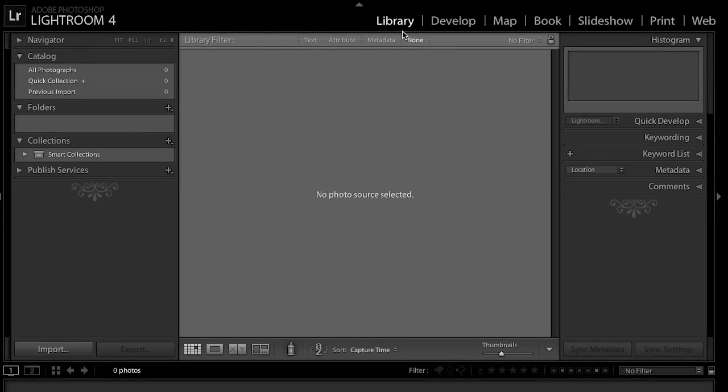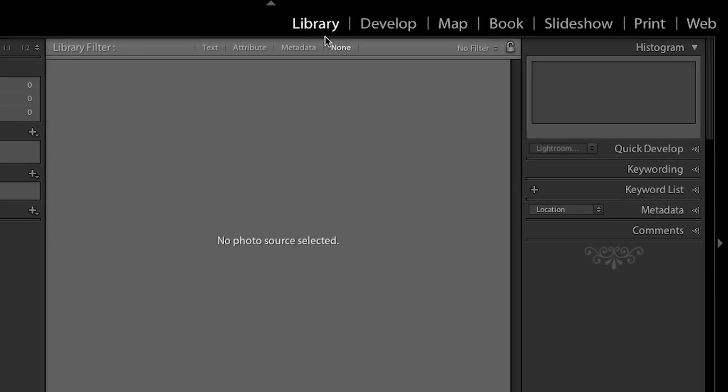We're going to begin in the library. The library is where you import your images and also where we're going to narrow down the edit, pick the images that we like, add metadata, create collections — things that will help us to organize our photographs.